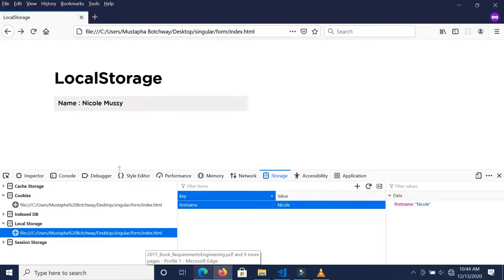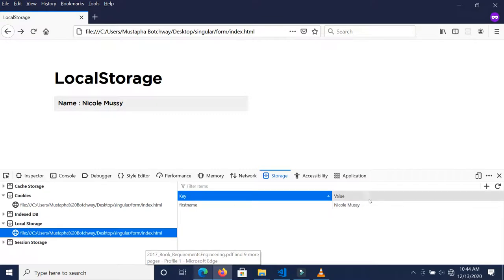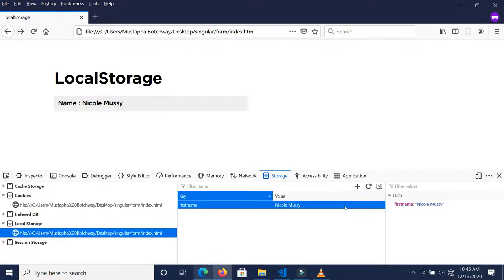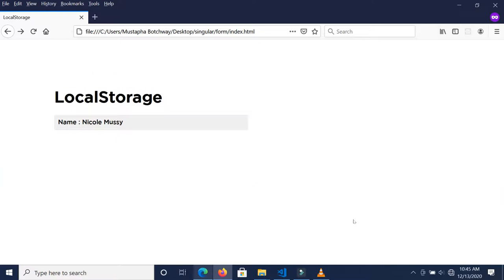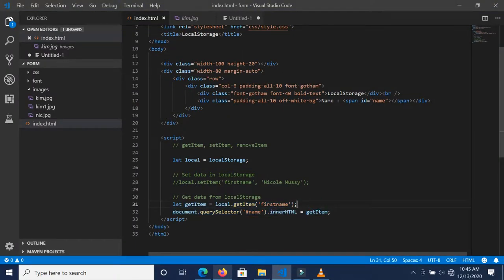So you see, this is how you go about setting data inside local storage and getting data from local storage.